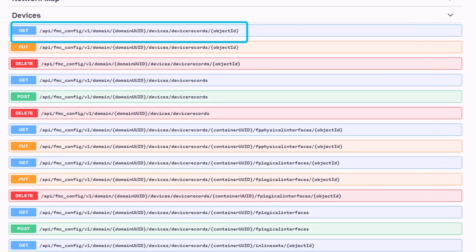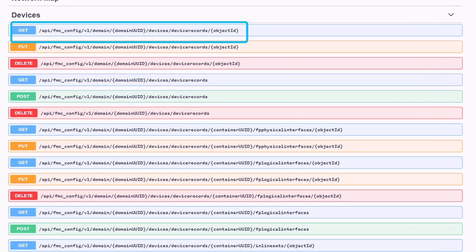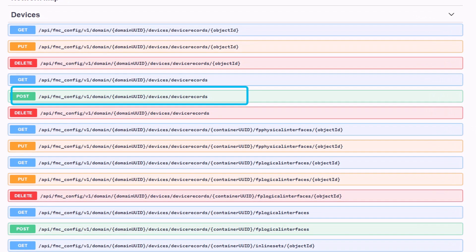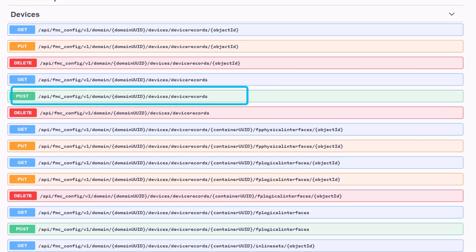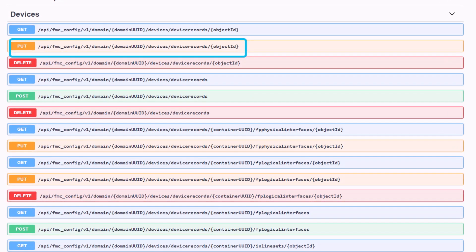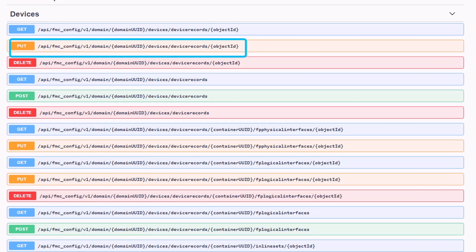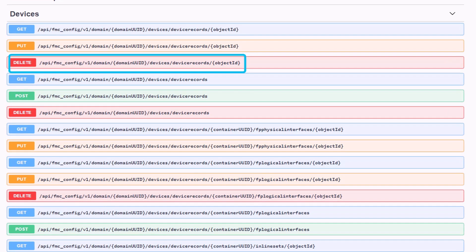GET corresponds to read, POST to create, PUT to update or replace, and DELETE.